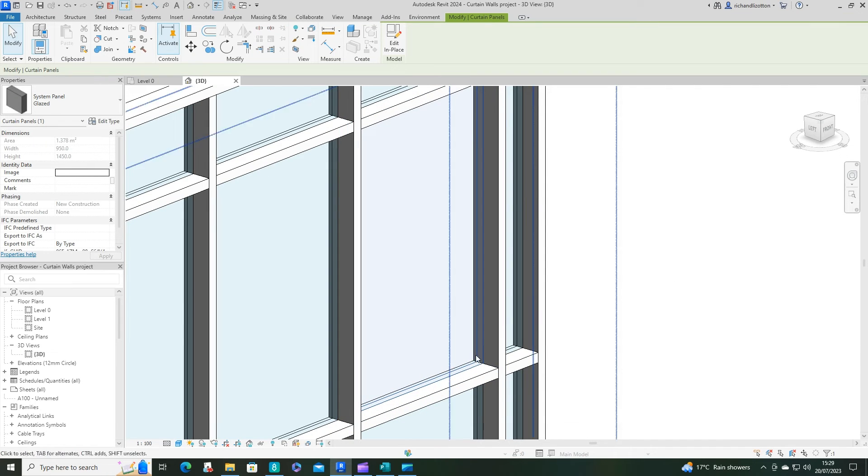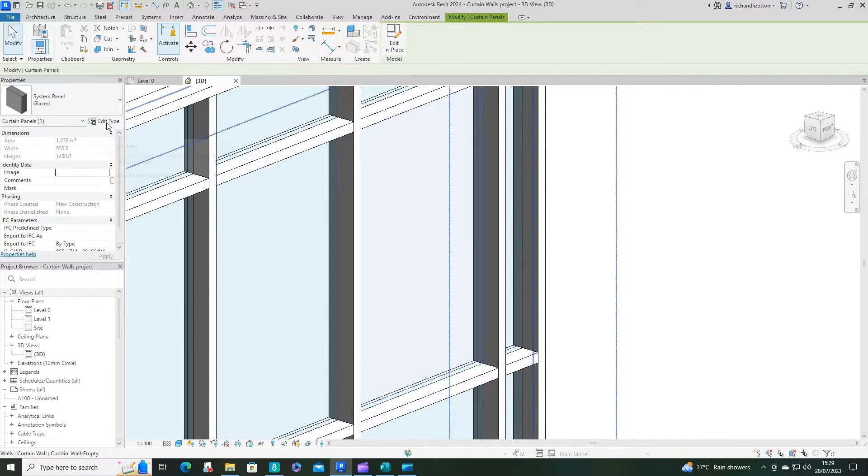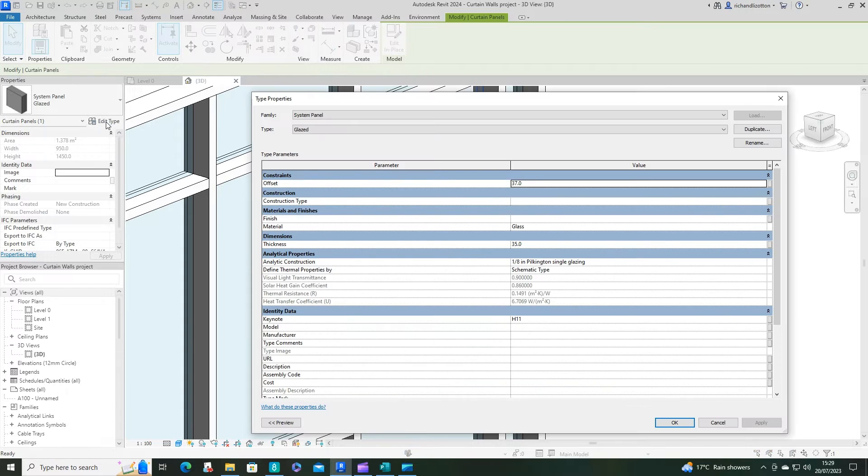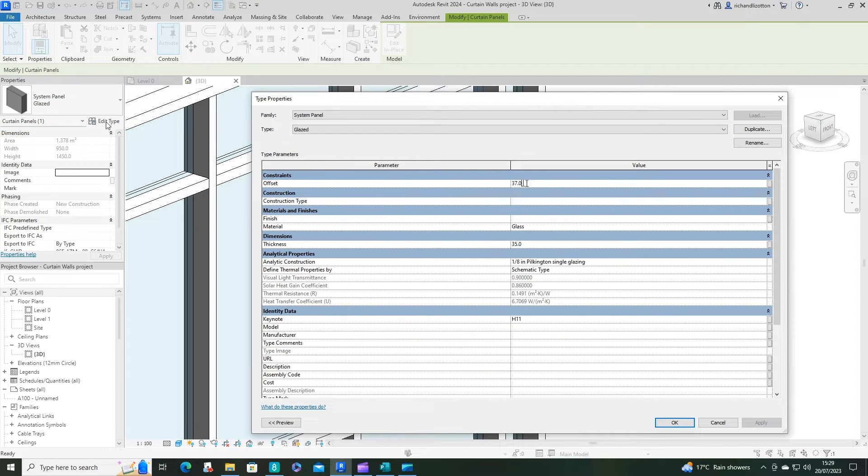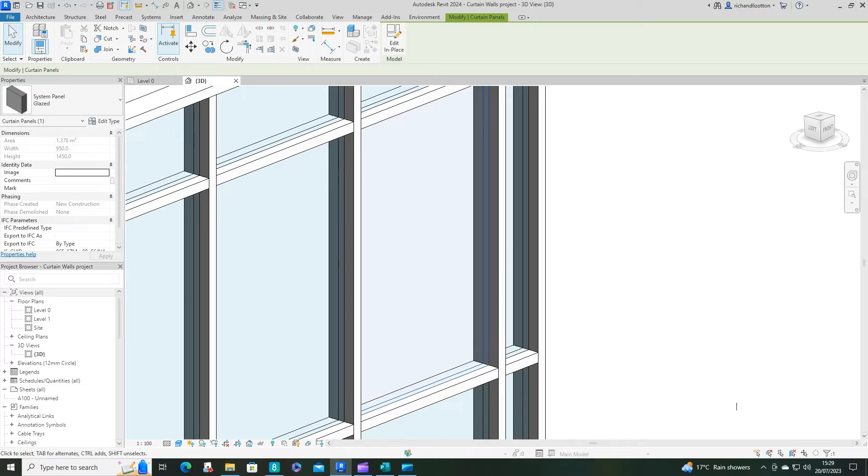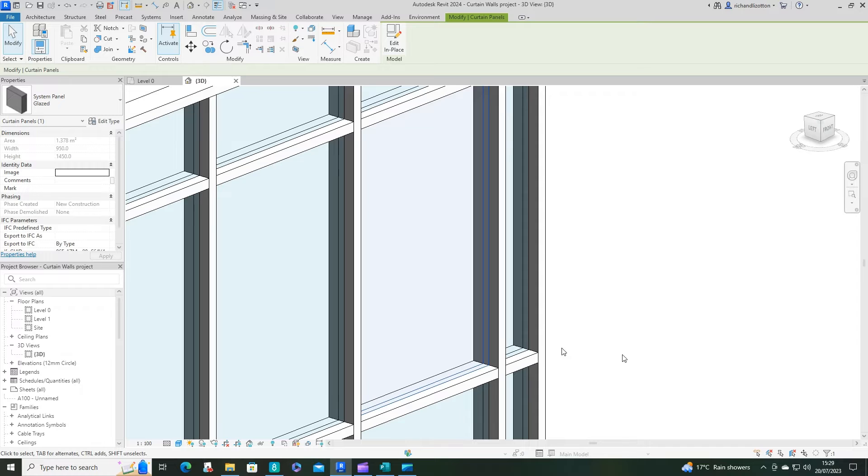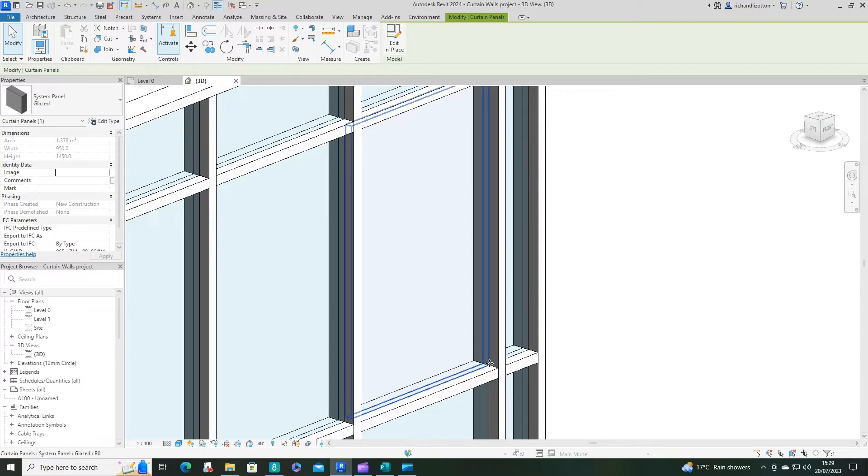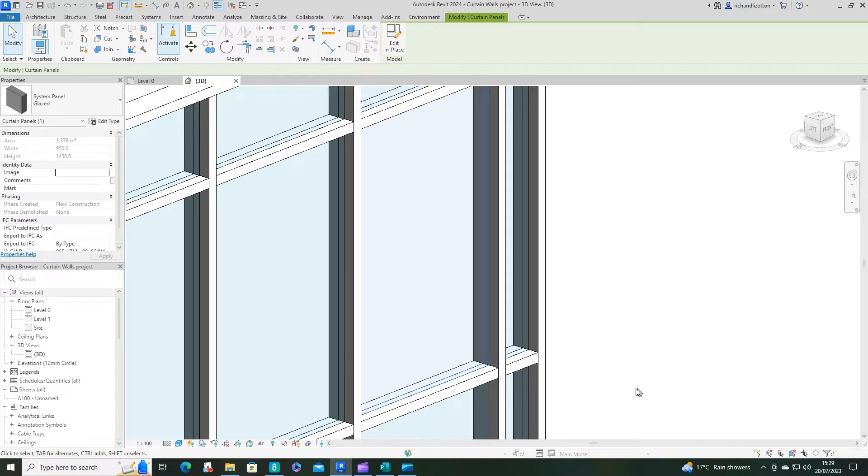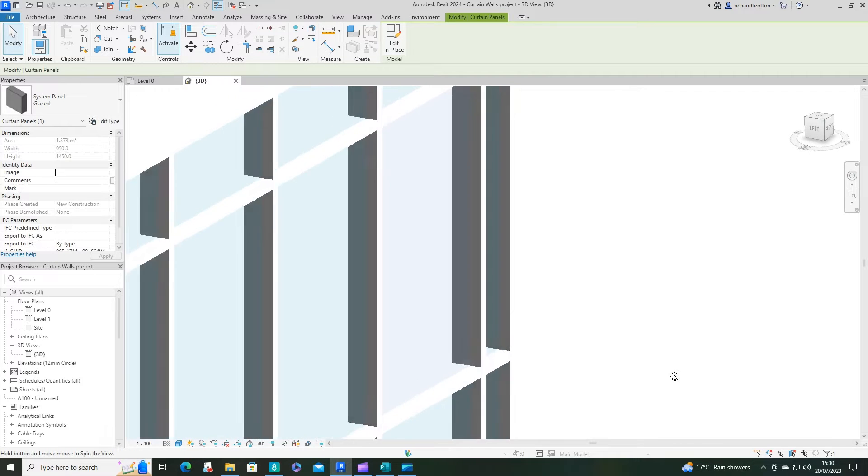Notice the position of the glass as it is at the moment. Let's click edit type again. Let's change the offset to zero. This is not what you would have in real life, but now you can see it's dead centered. So maybe you would have that, so it's the offset from the center. Just bear that in mind.